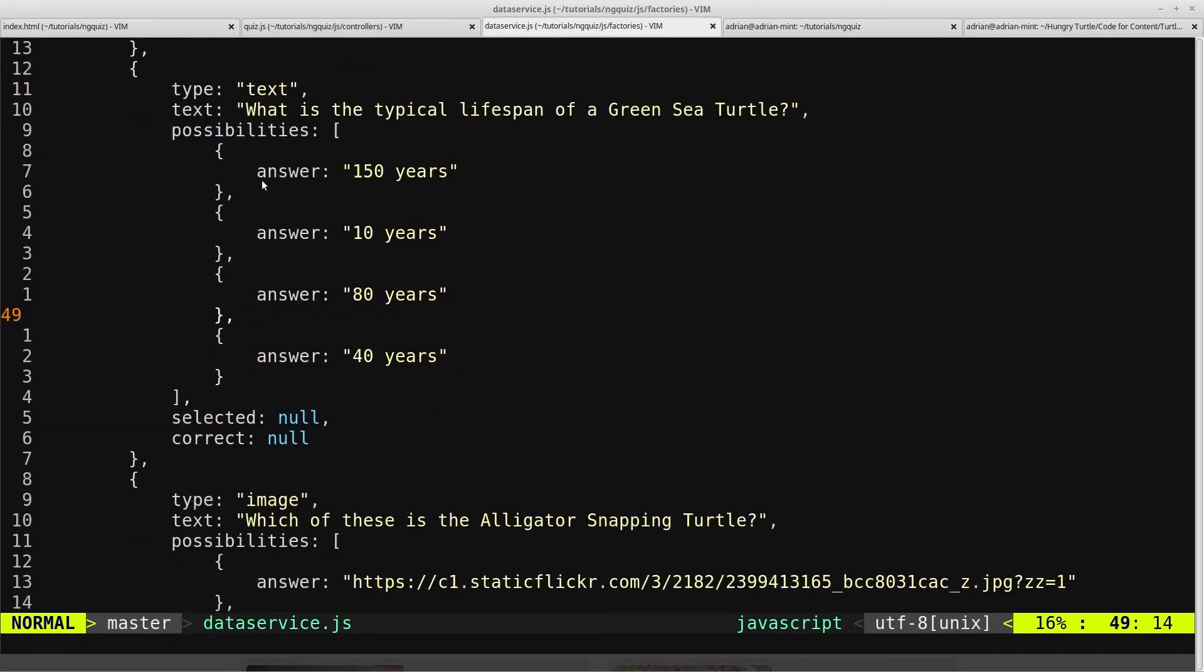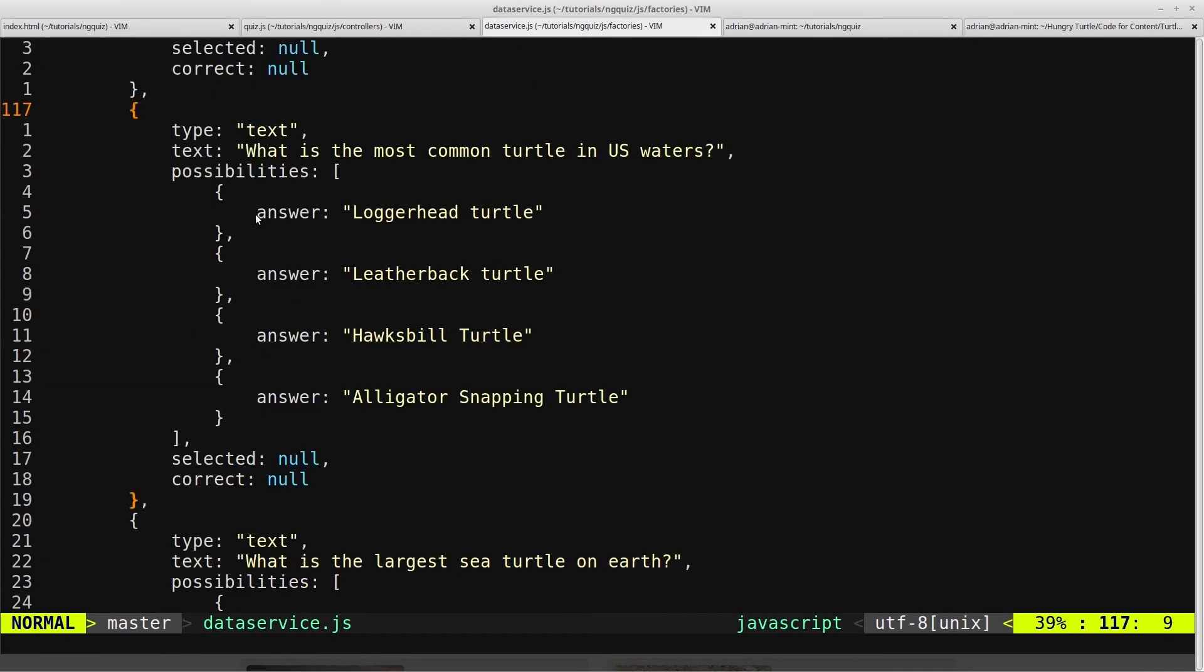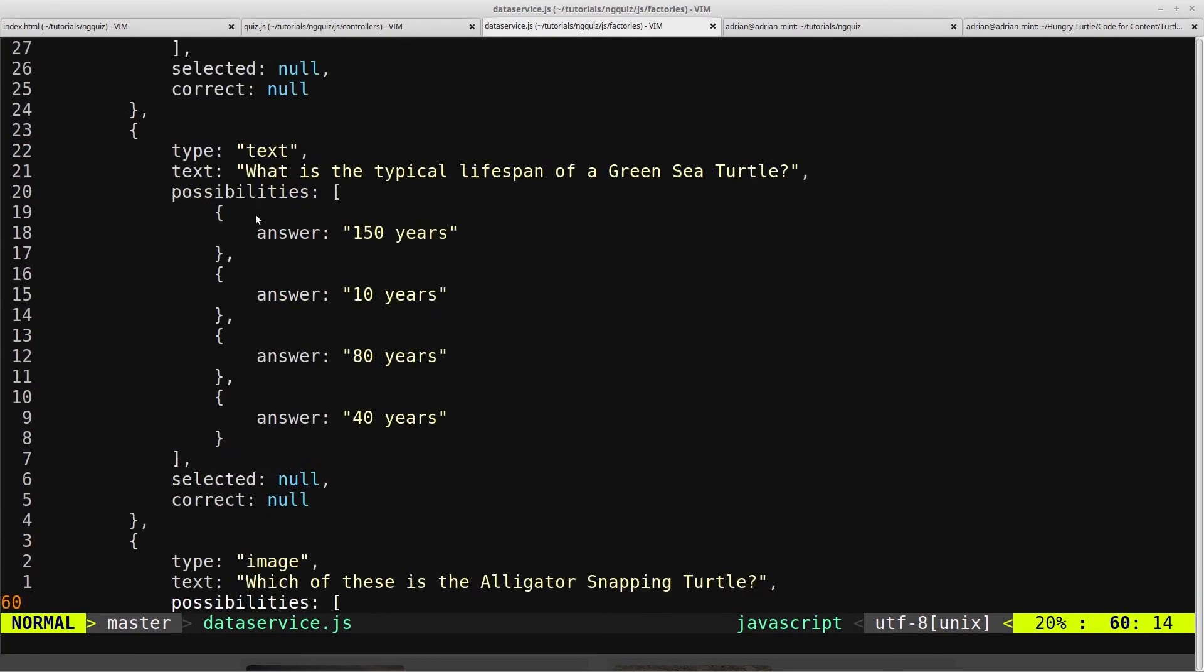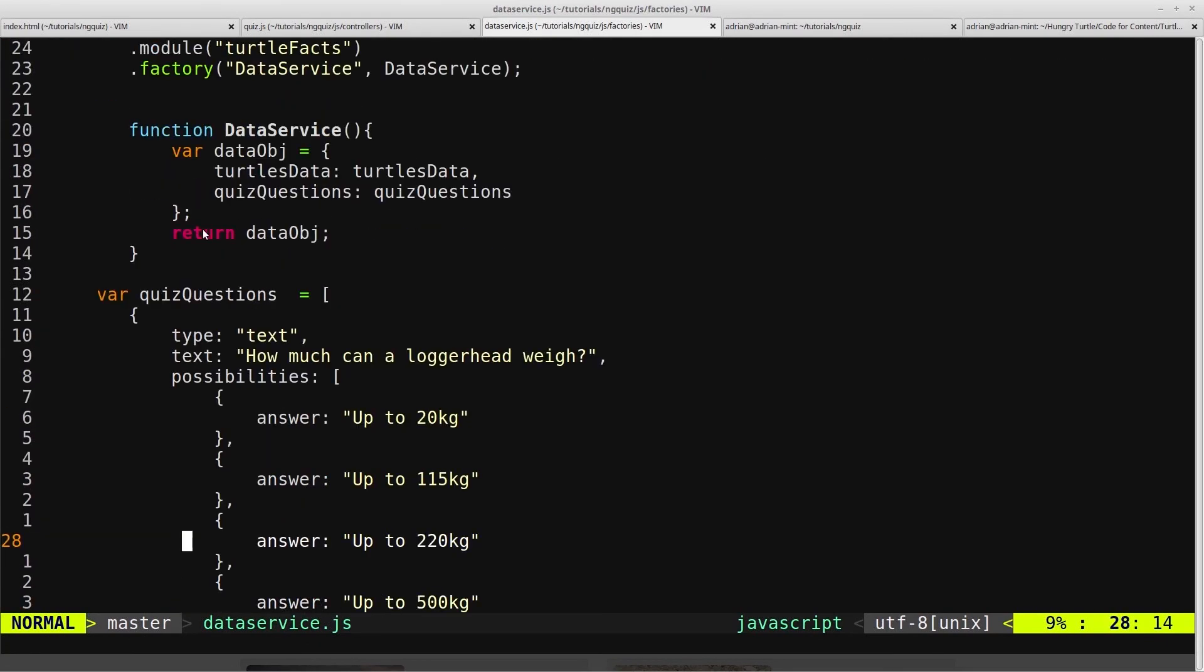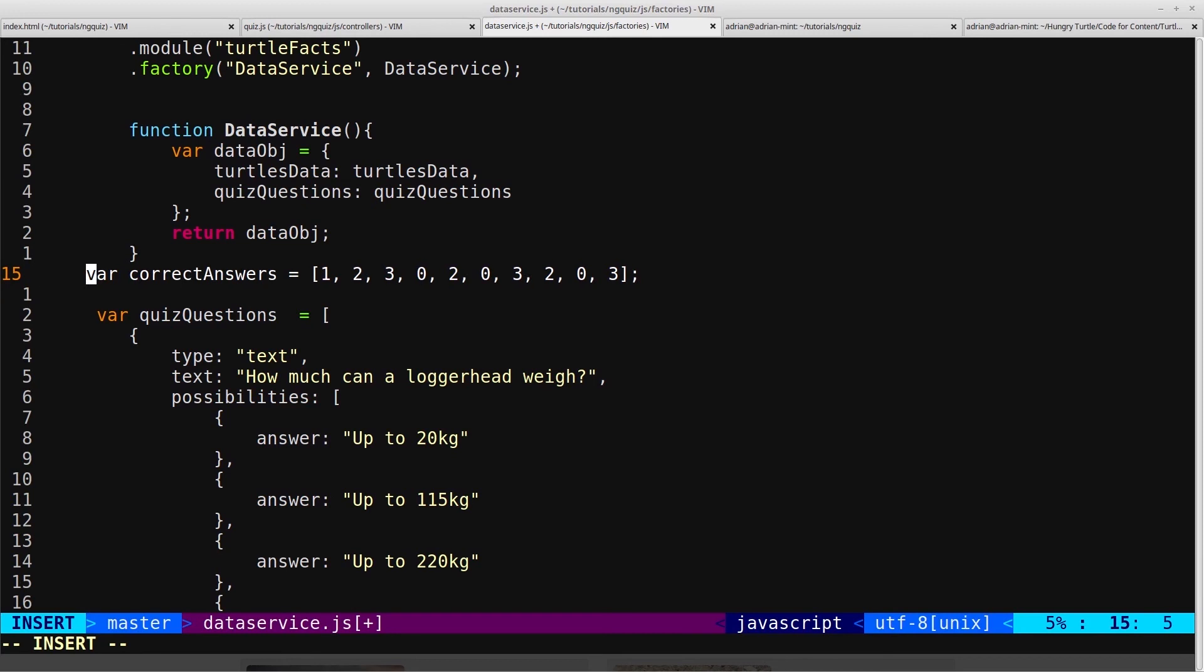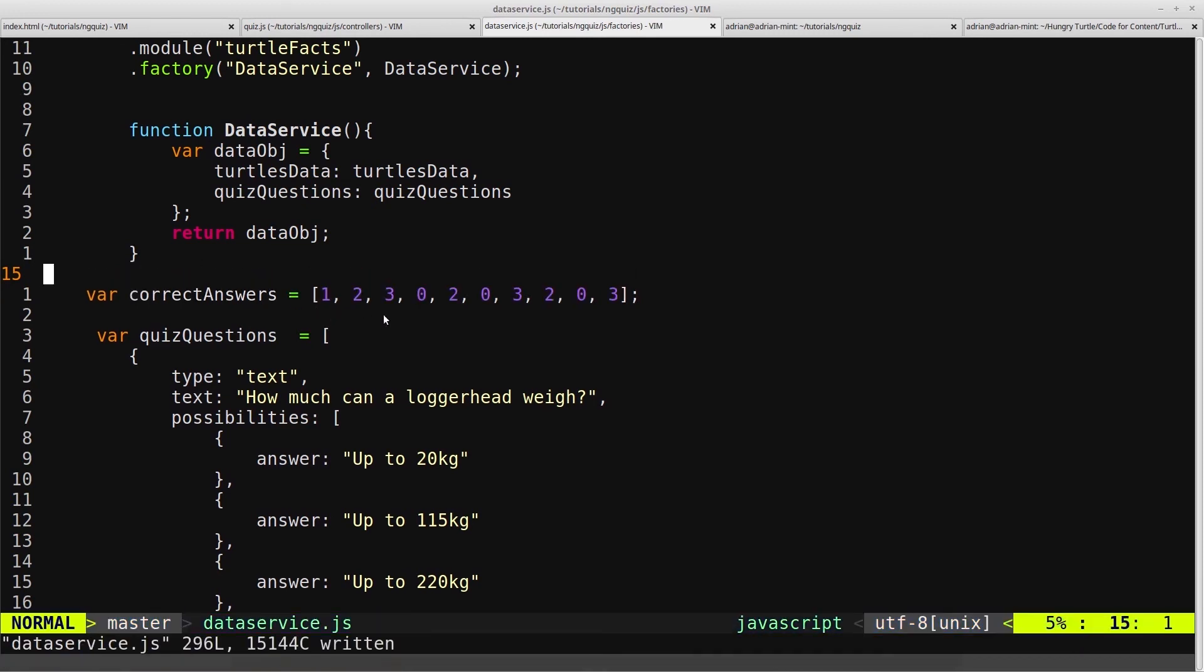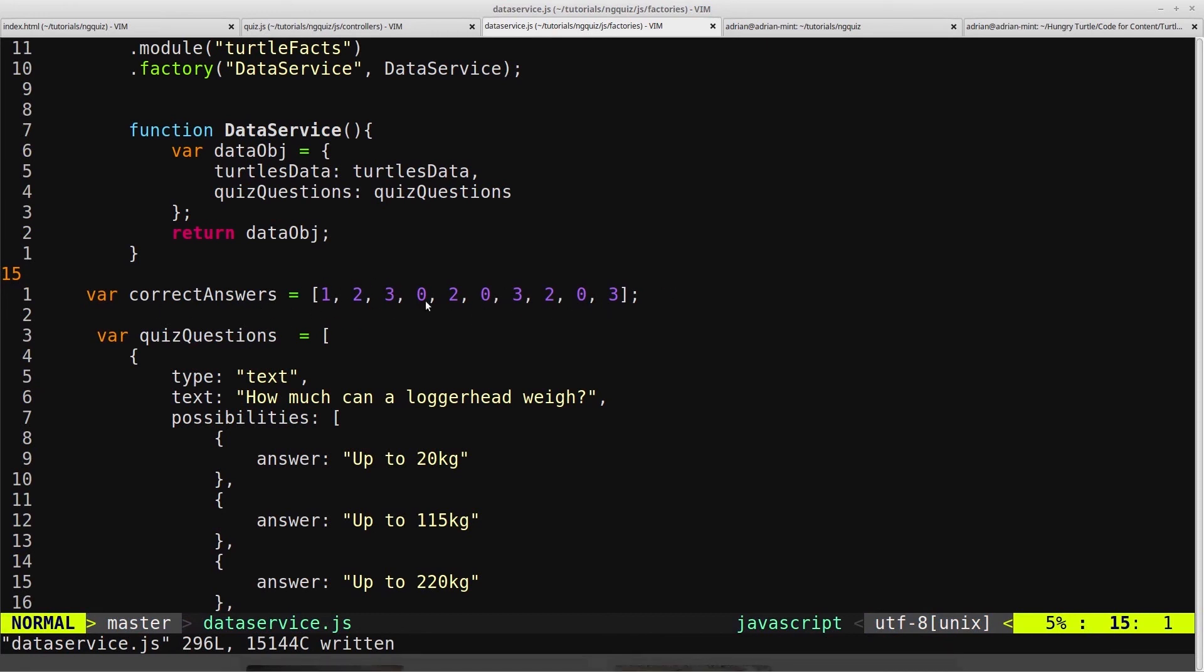And add in some more JSON. So we'll add it in at the top of the index of the correct answers. And again, we would typically get this from an API, but we're just going to paste that in there.